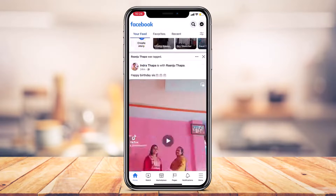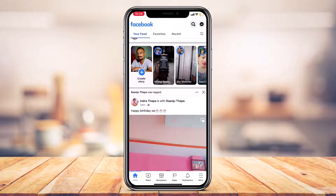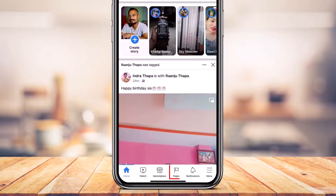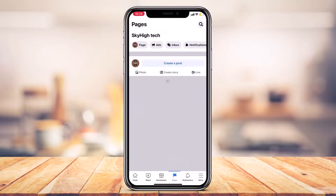That was how to copy a link from someone else's page on Facebook. Now let's say you have your own page and you want to share it to the public — how can you find the link for your own page? To do that, we're going to go to the Pages section by tapping on the Pages option at the bottom right side of the screen.